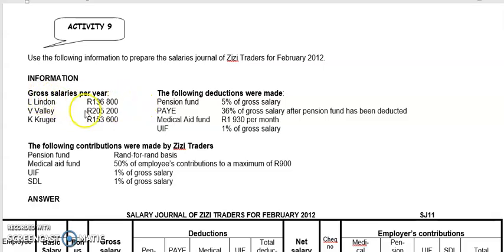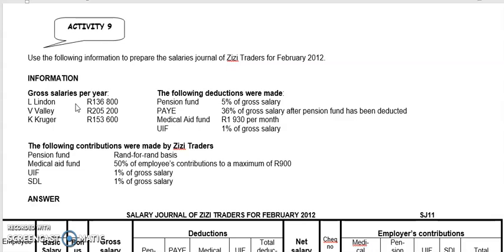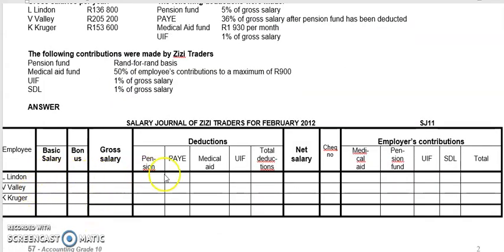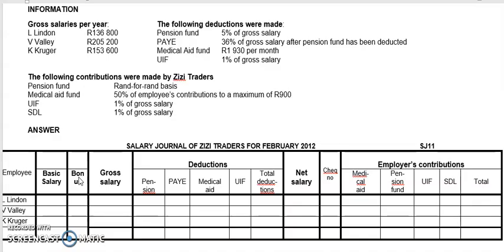The first thing you need to have is the gross salaries, and in this particular case it's given per year. So the first step is to divide all of those yearly salaries by 12 because we do salaries on a monthly basis. Fortunately, in your activities they've given you the salaries per month so you don't have to divide by 12. I'm only going to do Linden's salary and lines throughout here, and then I will show you the answers for the rest — Valley and Kruger — because it's the same process. So to get the gross salary: